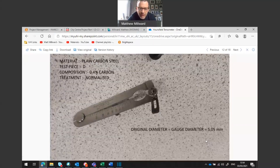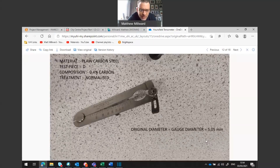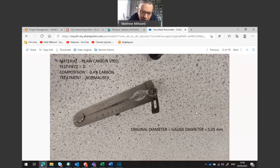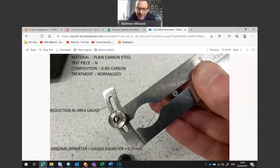Sample D has 0.4 percent carbon and the reduction in area is slightly less, around about 55 percent. Finally, sample N has 0.8 percent carbon and the reduction in area is around about 30 percent.